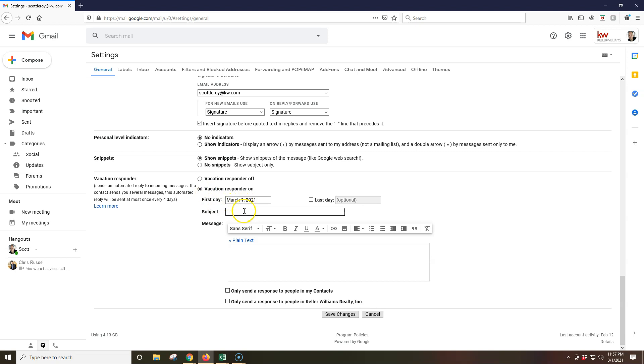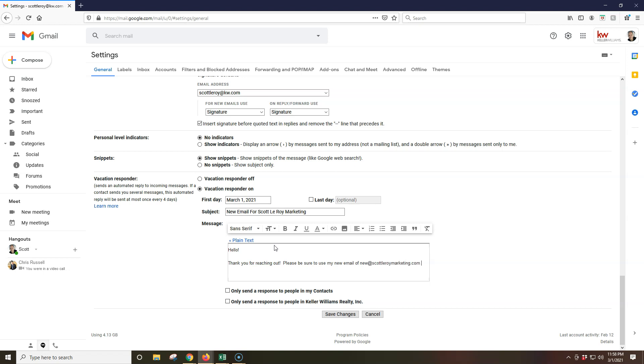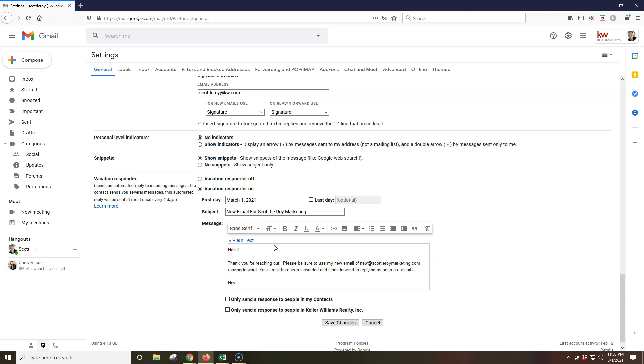But I could put inside my vacation responder on here. Say I want to start it today on March 1st. And the subject can be new email for Scott Leroy Marketing. So now I can put inside my message. Hello. Thank you for reaching out. Please be sure to use my new email new@scottleroymarketing.com moving forward. Your email has been forwarded and I look forward to replying as soon as possible. Have a great day today. Now you will have a couple options on here.